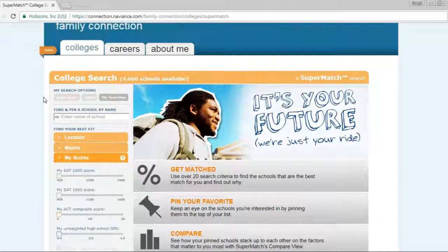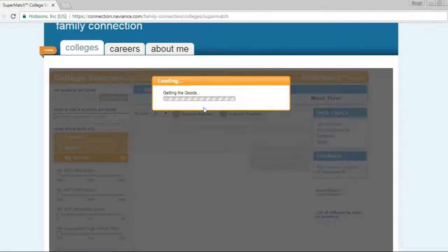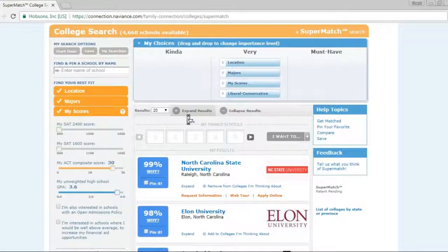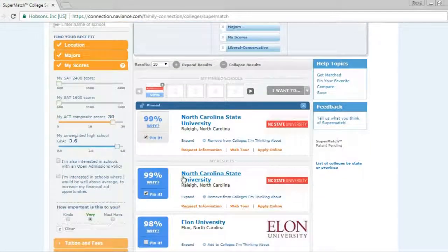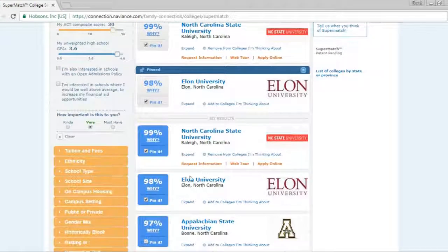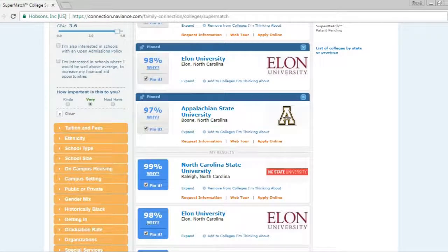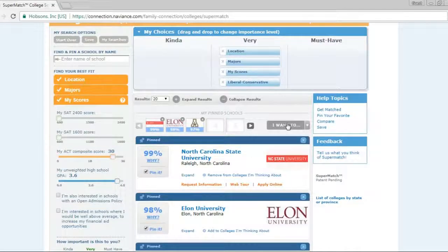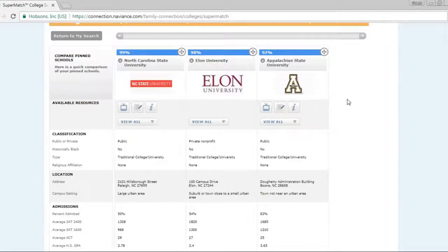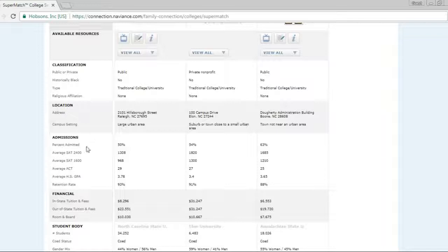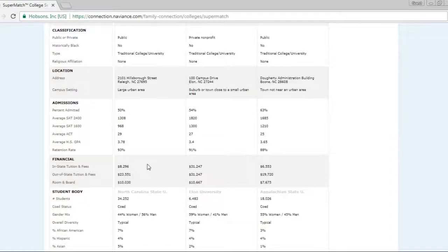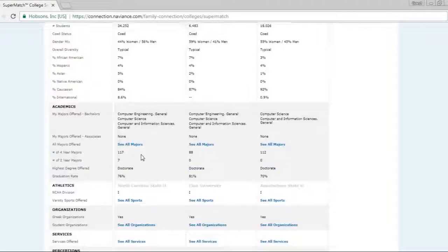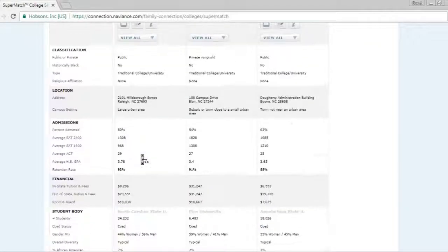So right now I have a search already done. You can go to first search, but this is just my search, and I'm going to pin some of the schools. So I'm going to pin NC State, I'm going to pin Elon, and I'm going to pin App State. And then from here I can go up and I say I want to compare my pinned schools. And when you do that you can see NC State, Elon, and App State, and you see if it's public or private, all kinds of information about their classification, percent admitted that gives you really good information, the average ACT, the average high school GPA, the tuition, number of students, and so on.